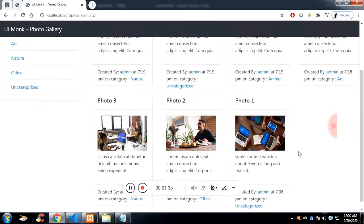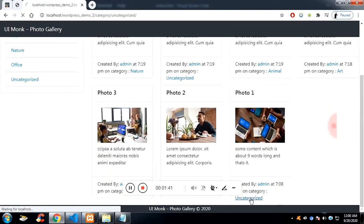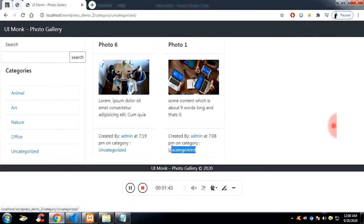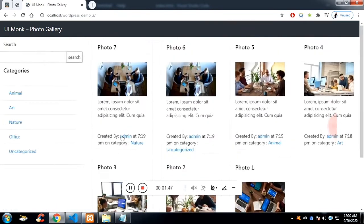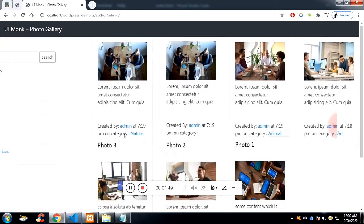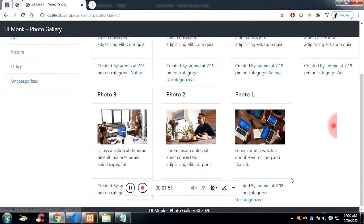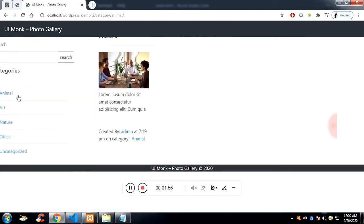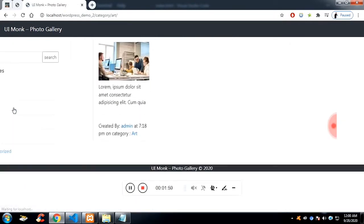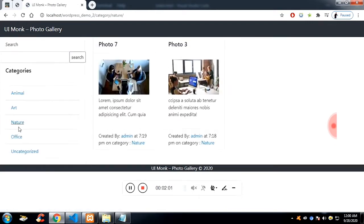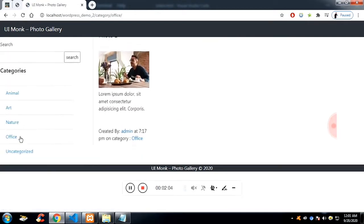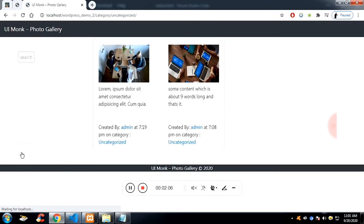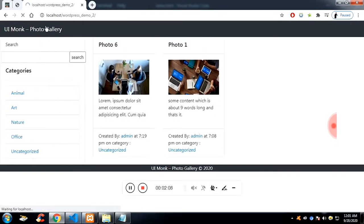Let's click on another category which is 'uncategorized'. Two posts are available in the uncategorized category. Likewise, if you click on the sidebar it is also available. The animal category has one post, the art category has one post, the nature category has one post, the office category has one post, and finally the last category has two posts.